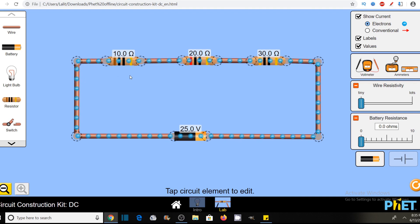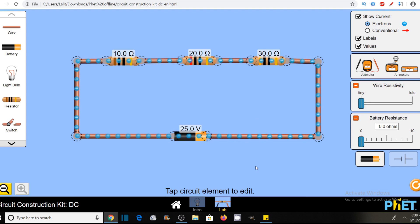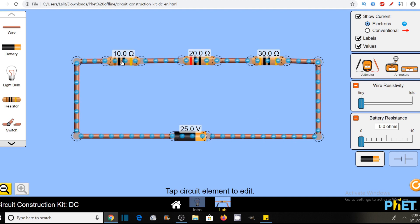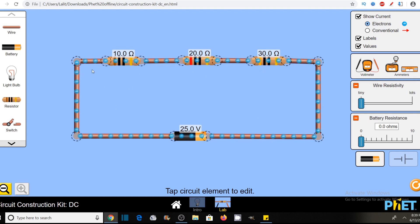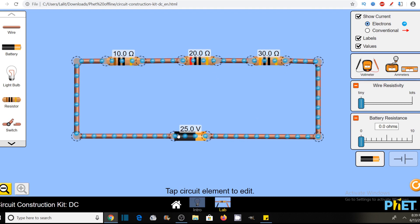So keep watching the video till the end. We will do various experiments with the help of this simulation. First of all, we will learn what we mean by series combination of resistors. These three resistors — 10, 20, and 30 ohm — are in series combination. So in a series combination, we have only one path for the flow of current.